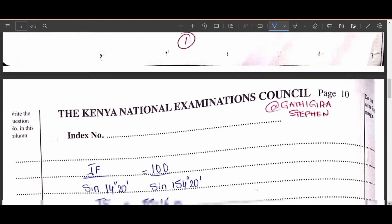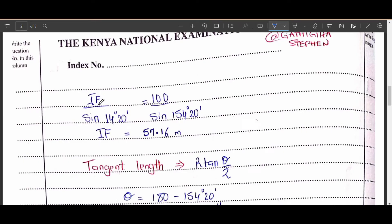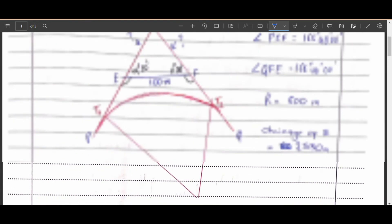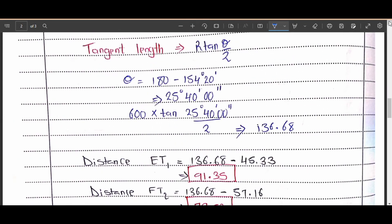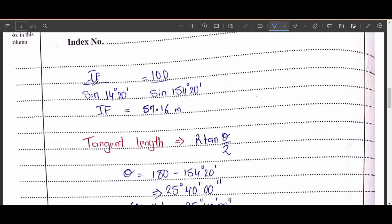Next, we find the distance from the intersection to F. By the sine rule, IF over sin(14 degrees 20 minutes) equals 100 over sin(154 degrees 20 minutes). Solving this gives IF as 57.16 meters.